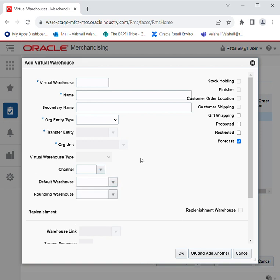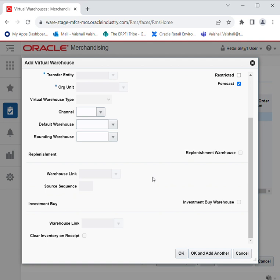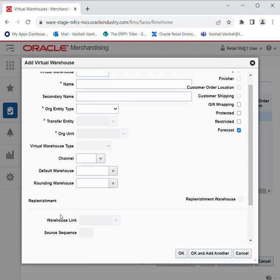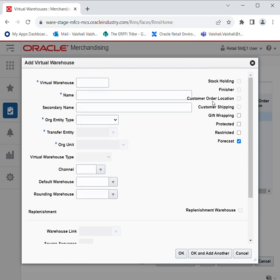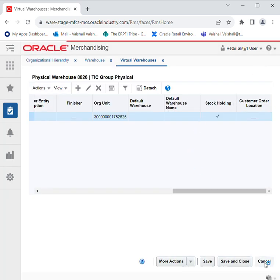Then you can select the channel to link the data — whether it is a commercial one, in-store, insurance, or any other channel, or if you are selling through an online channel. This refers to how your items are reaching the customer. Then we have Grounding Warehouse, which will be selected as the physical warehouse. We also have options for Replenishment, Investment Buy, Stock Holding, Official Finisher, and Customer Order Location as checkboxes. You can add as many virtual warehouses as needed — just click Save and Close.